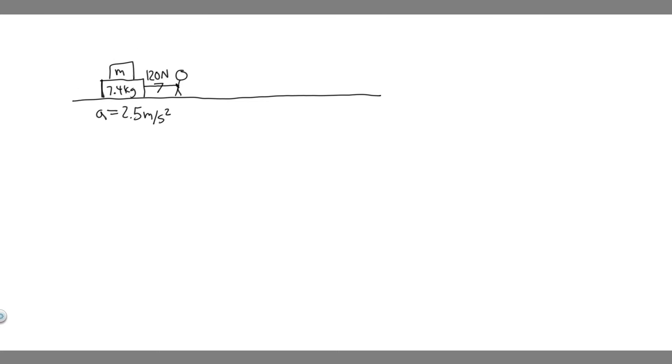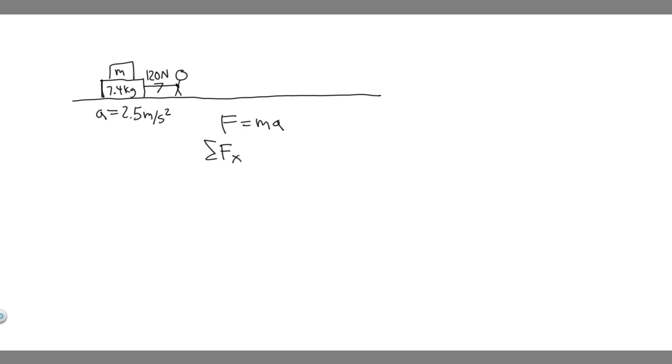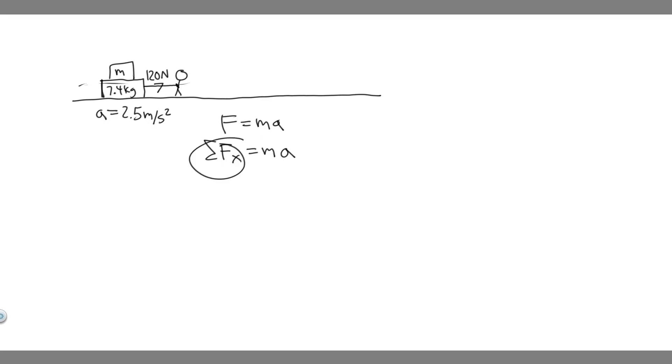So the way we solve for this is using Newton's second law, which basically tells us force is equal to mass times acceleration. More specifically, you say the sum of the forces in a direction. So in this case, we say the sum of the forces in the x direction is equal to the mass of the system times acceleration. And we know the acceleration and we know the force.